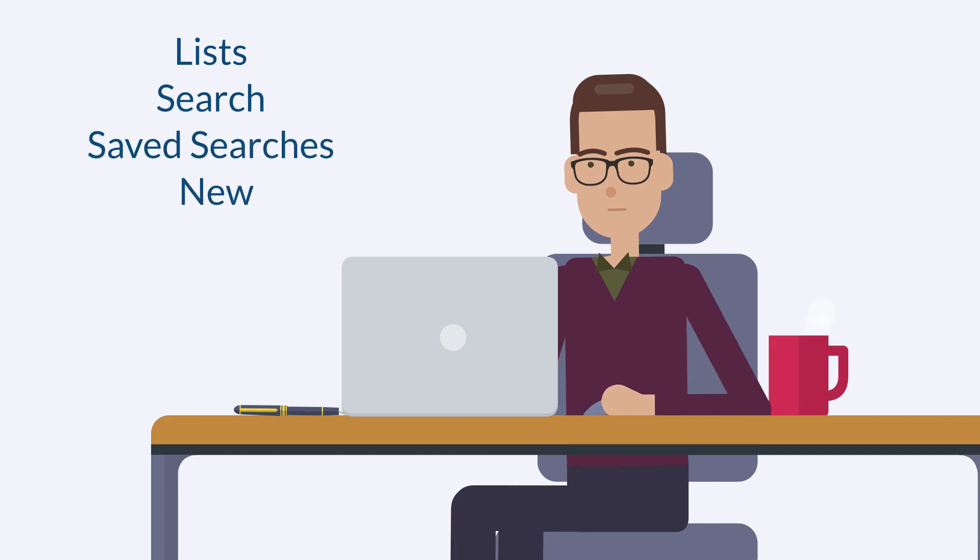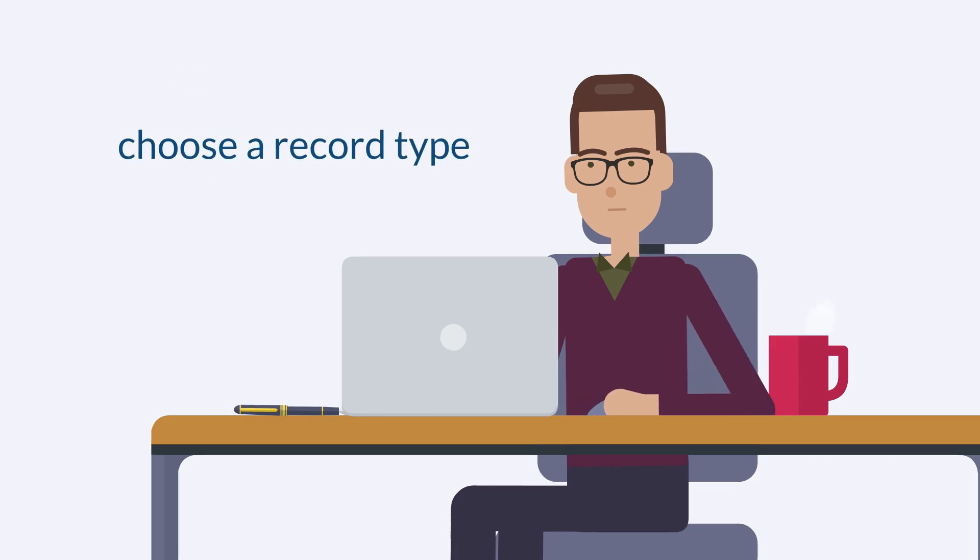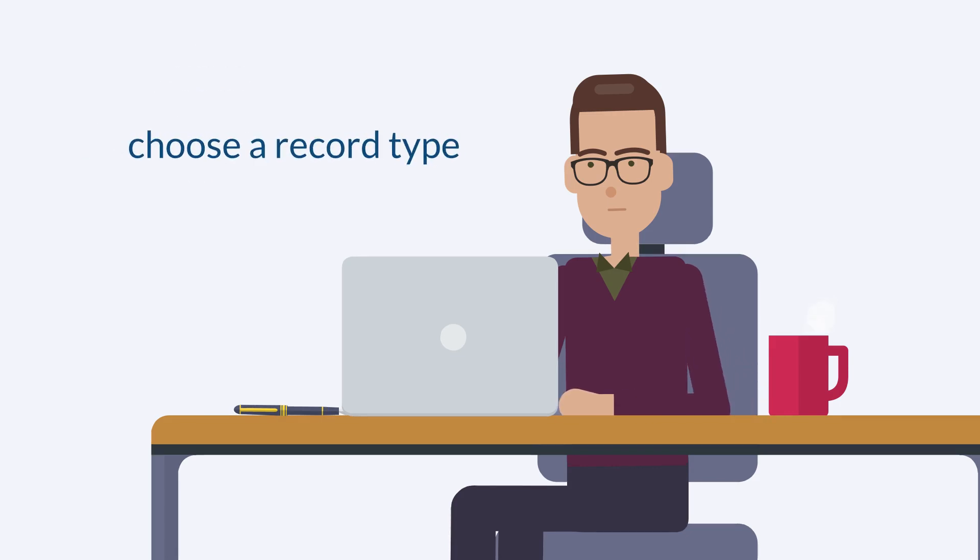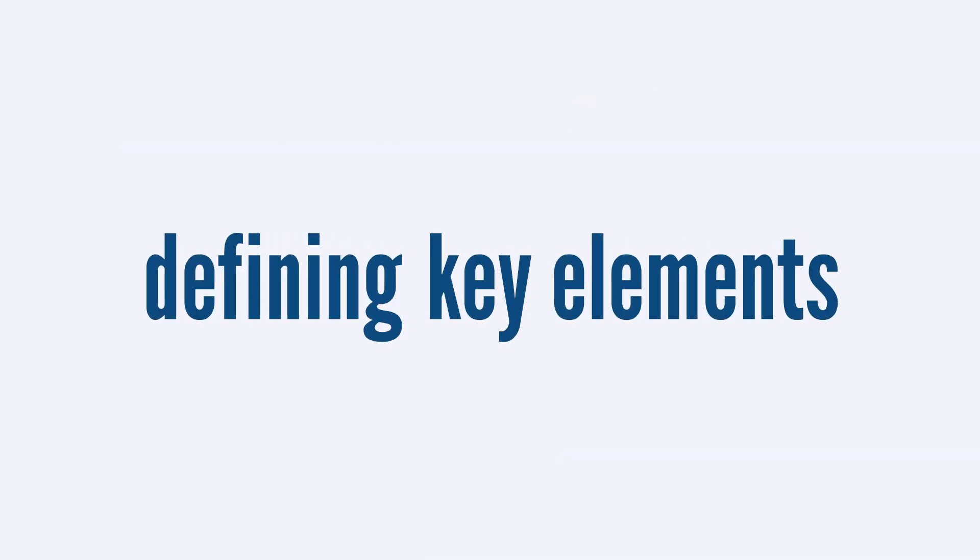On this page, you would select the record type that you want to base the saved search on. After naming the search, you are ready to define several key elements.